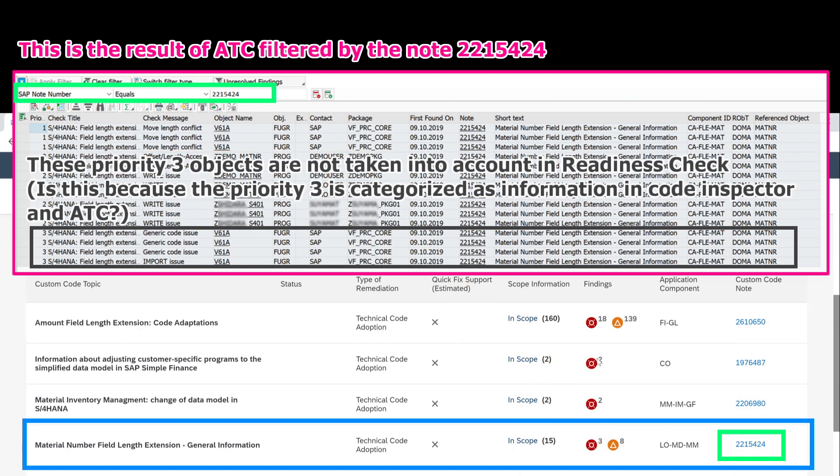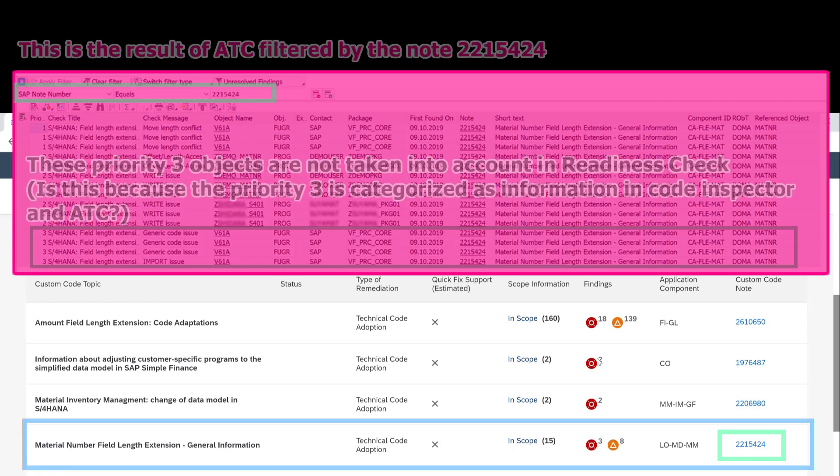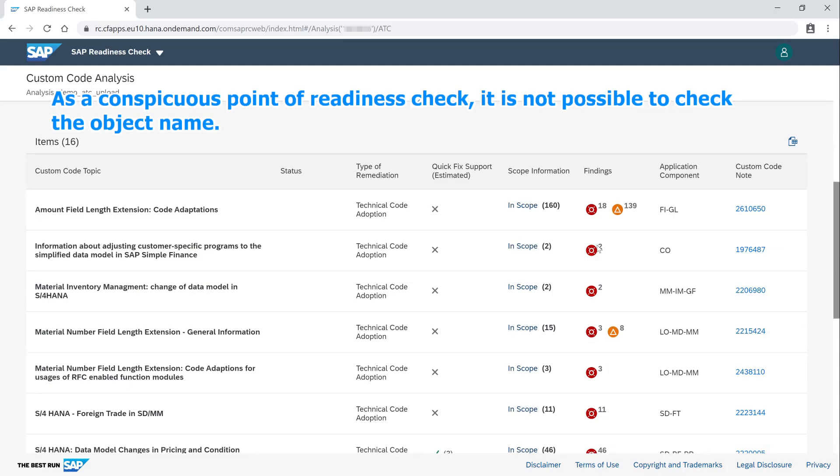These priority 3 objects are not taken into account in Readiness Check. Is this because priority 3 is categorized as information in code inspector and ATC? As a conspicuous point of Readiness Check, it is not possible to check the object name.